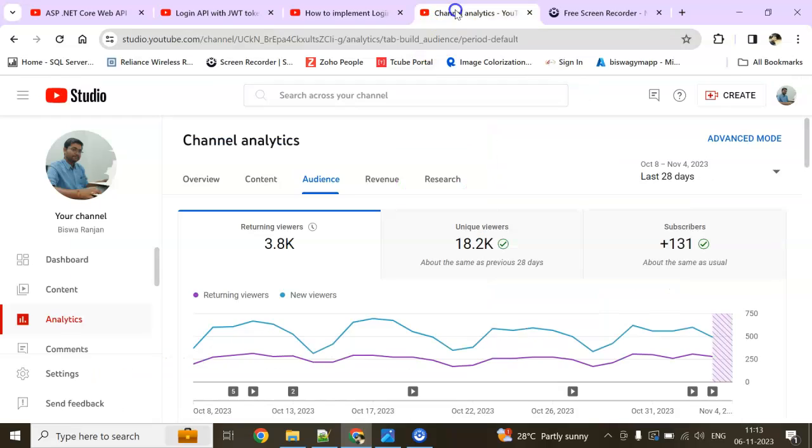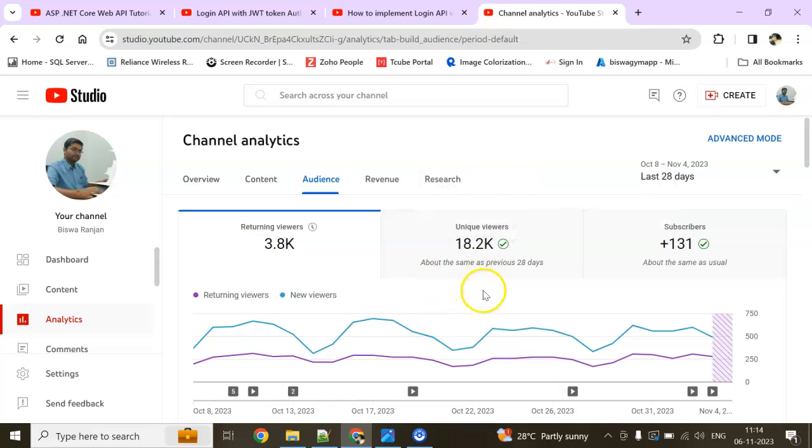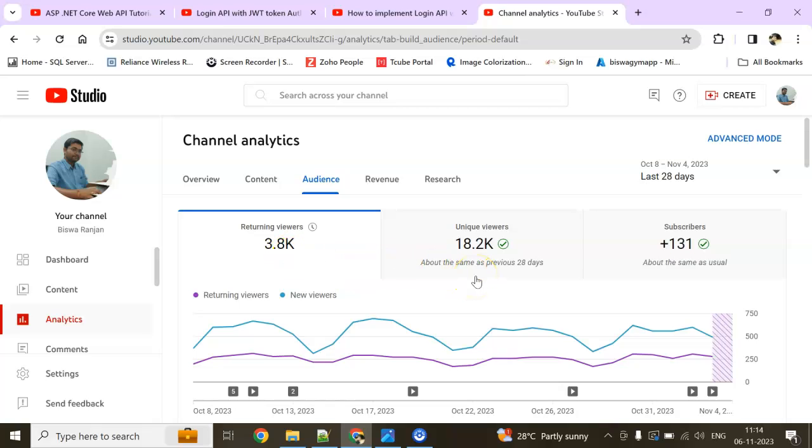Before starting the session, I have a deep request to you. In last 28 days, 18.2k unique viewers are there and returning viewers are 3.8k. So I have a request to my unique viewers: please do subscribe to my channel. The subscription count encourages me a lot. It will not cost you a single penny, but you will not miss my future videos.